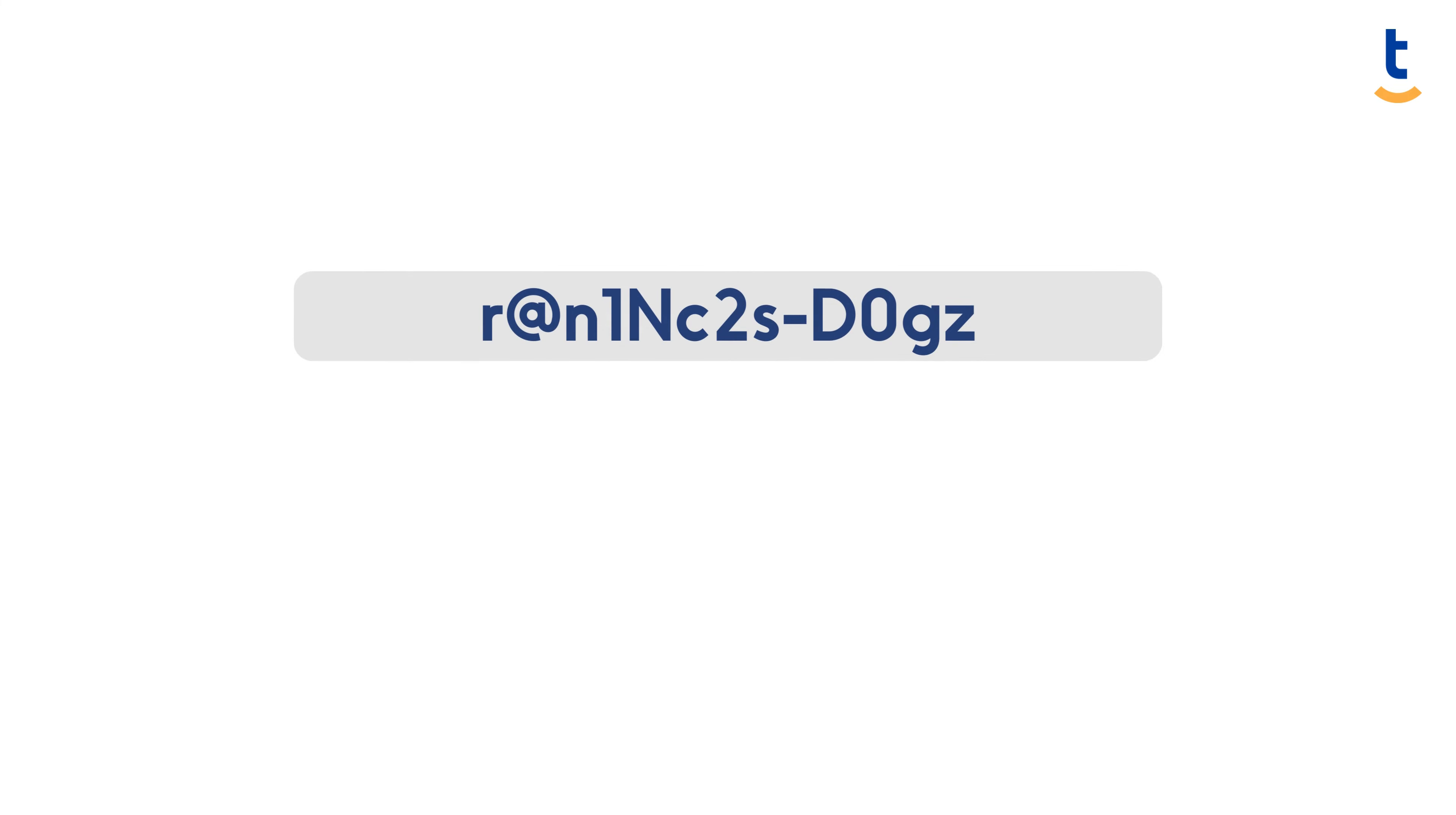For instance, this password is a creative take on the phrase 'raining cats and dogs,' using symbols and numbers for letters.